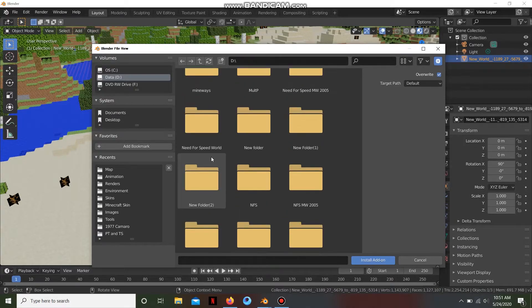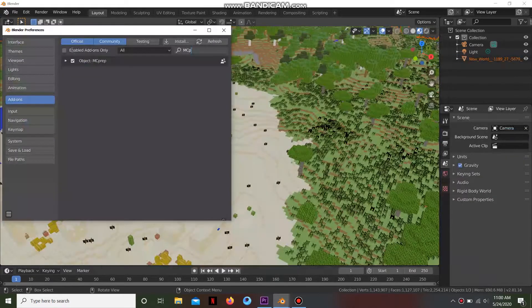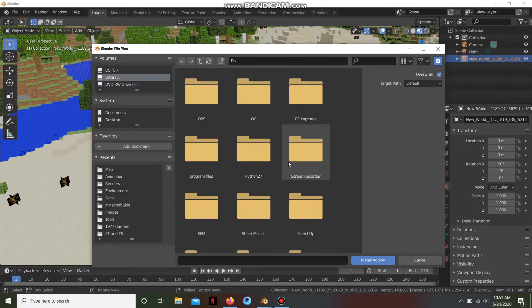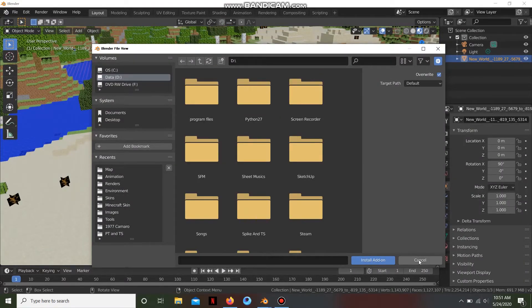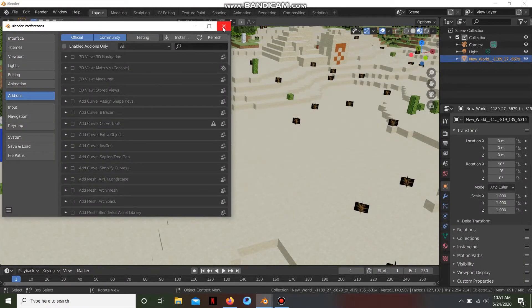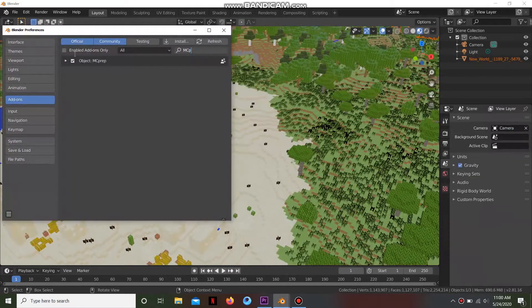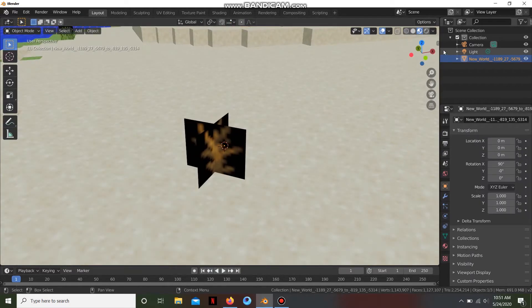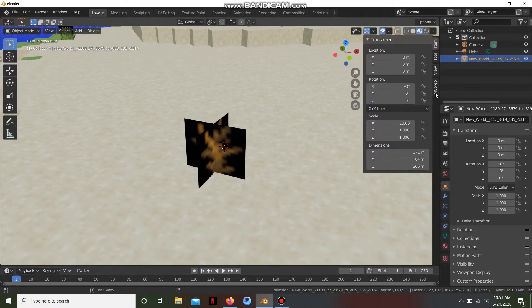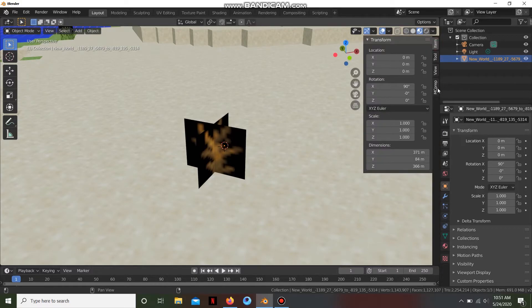Also don't forget to enable it — it is already an add-on. We've done it, so I already enabled it. Don't forget to tick it. We turn it on and there's MC Prep.